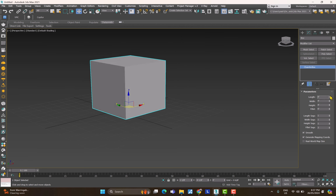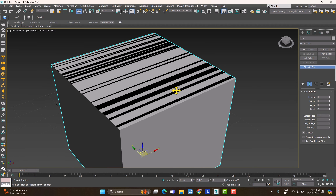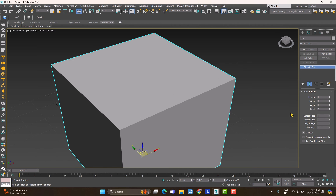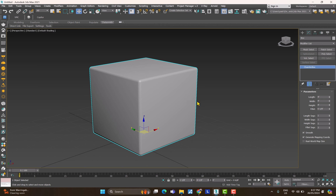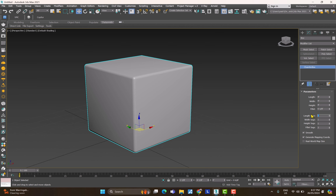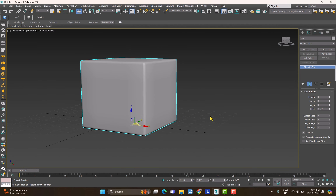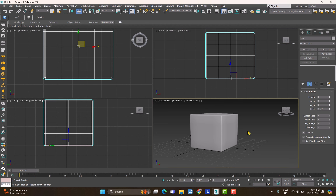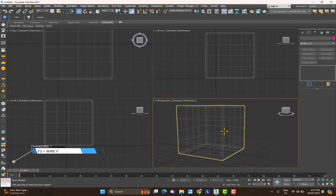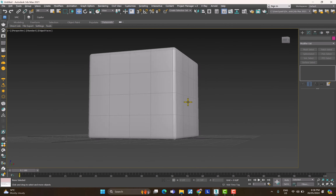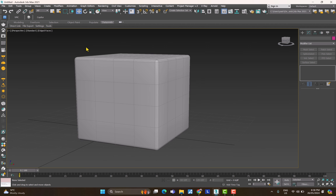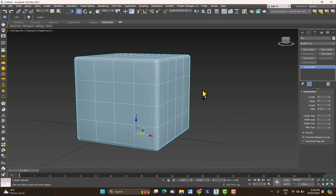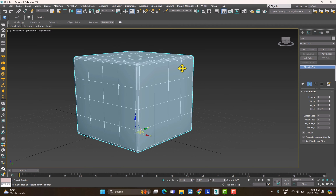I'll set segment values to 4, 4, 4. If you right-click on any parameter spinner it resets it to default. I've set many segments on the top, so I right-click to bring it back to one segment, then add a fillet value — it looks cooler. You can create segments in different directions. To see them in the shaded viewport, press F4, which shows edge faces — segments drawn on top of the shaded object.